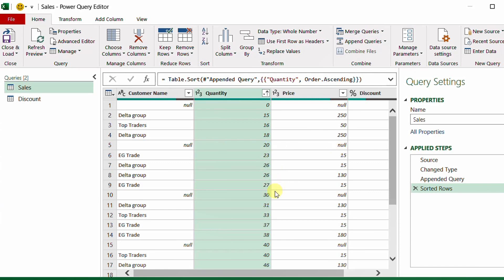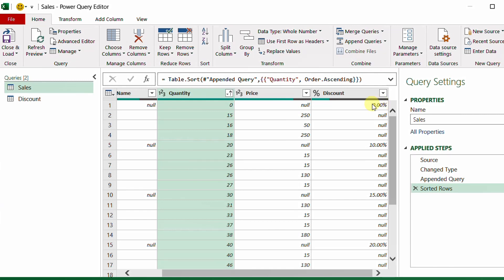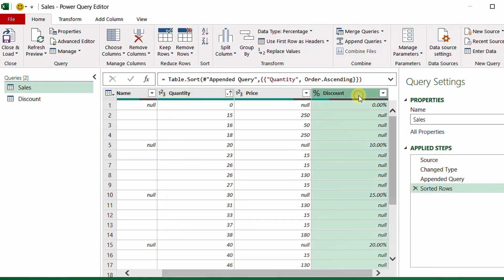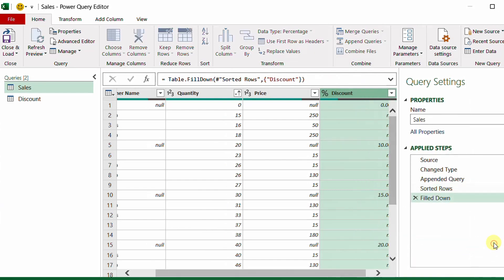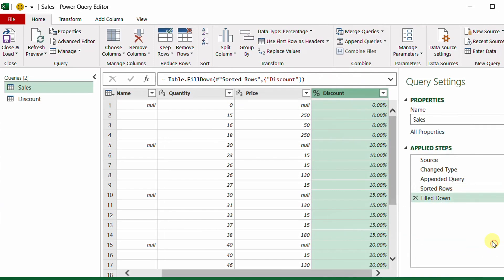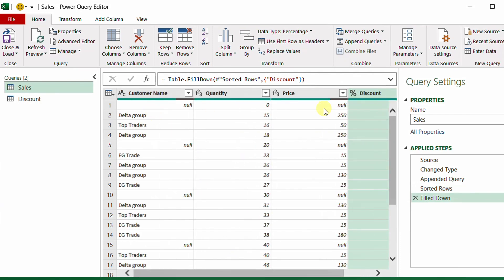After sorting, the discount column shows the first tier as 0%, then nulls for actual transactions, then 10%, then nulls up to 15%, and so on. Now I right-click on the discount column and select Fill Down. This populates the correct discount tier across all rows.